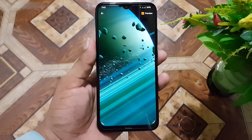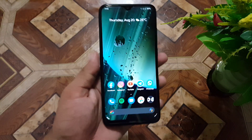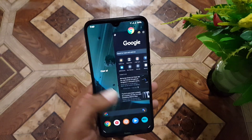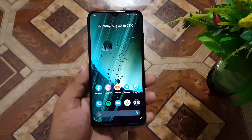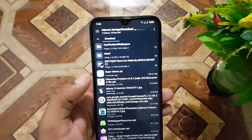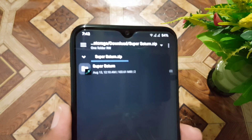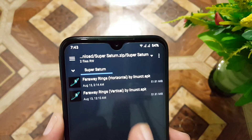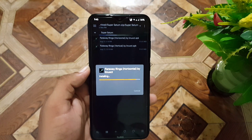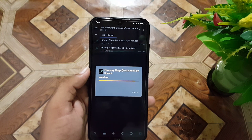Now, how can you download and install it on any Android device? First of all, you need to download the zip file of these wallpapers from the link in the description. Simply download it, then open or extract the downloaded zip file using any software — you can also use a PC. I am using MixPlorer. Open the zip file or extract it, open the folder called 'Super Saturn', then install these live wallpaper APKs one by one like normal applications.